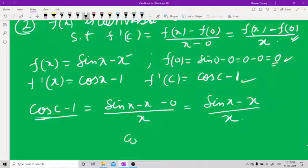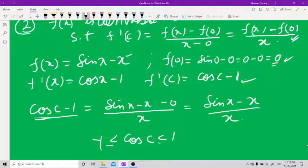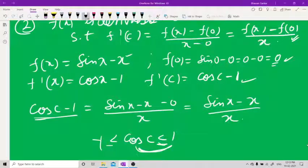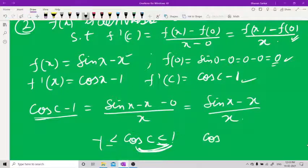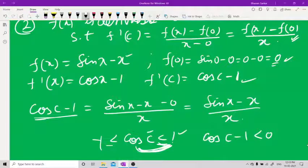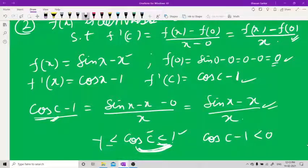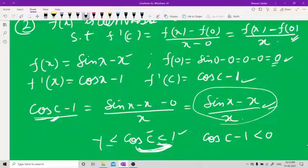We know that cos c > −1 and cos c < 1 for all c. Using these, cos c − 1 < 0. Since f'(c) = cos c − 1 equals (sin x − x)/x, this whole quantity is less than 0.